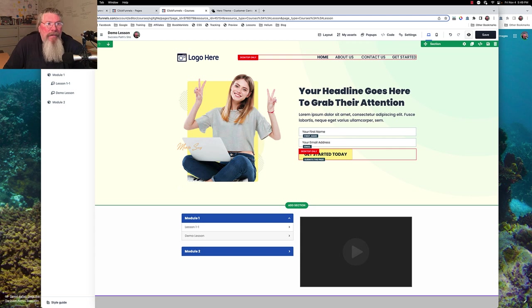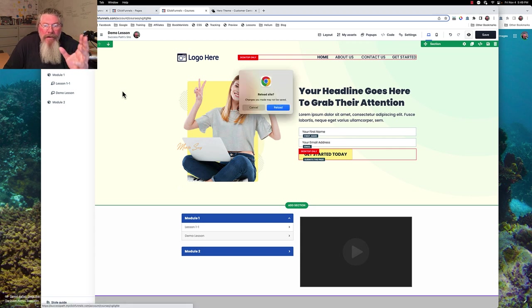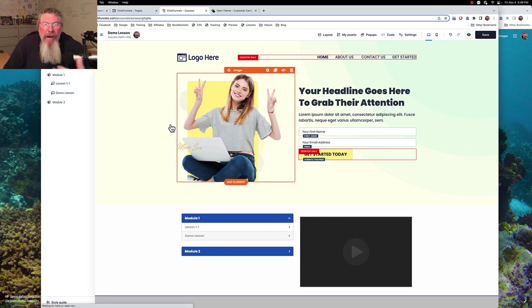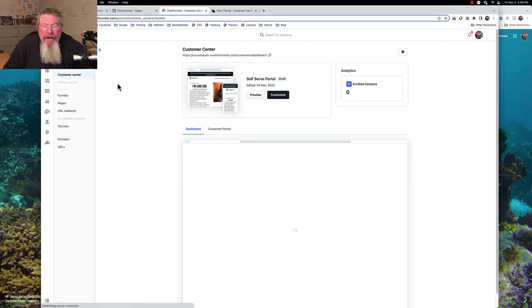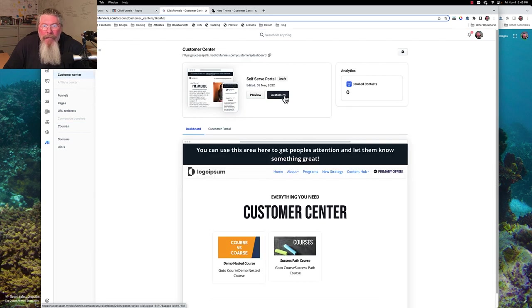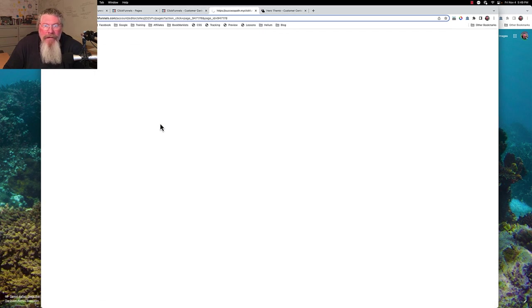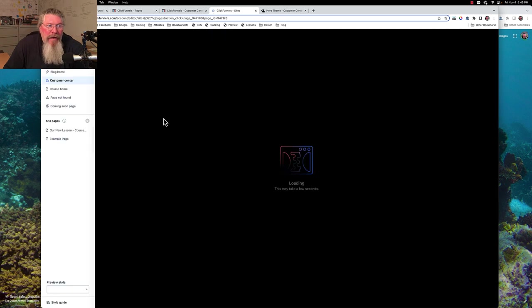But the truth is you can do this at every level. You can do this at the level of the customer center page, you can do it at the module page, you can do it every single page along the way.